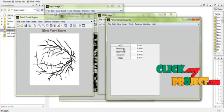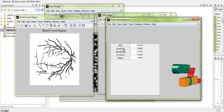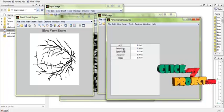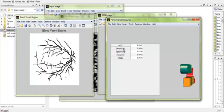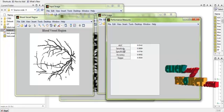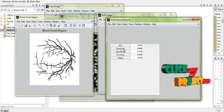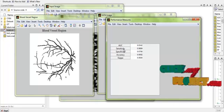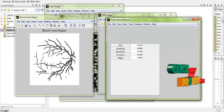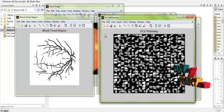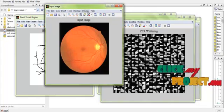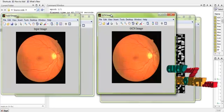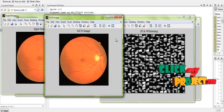Thus, we have segmented the blood vessel regions using the convolutional neural network process. The segmentation process is based on classification using neural networks, preceded by pre-processing steps based on zero-phase component analysis and global contrast normalization. Thank you.